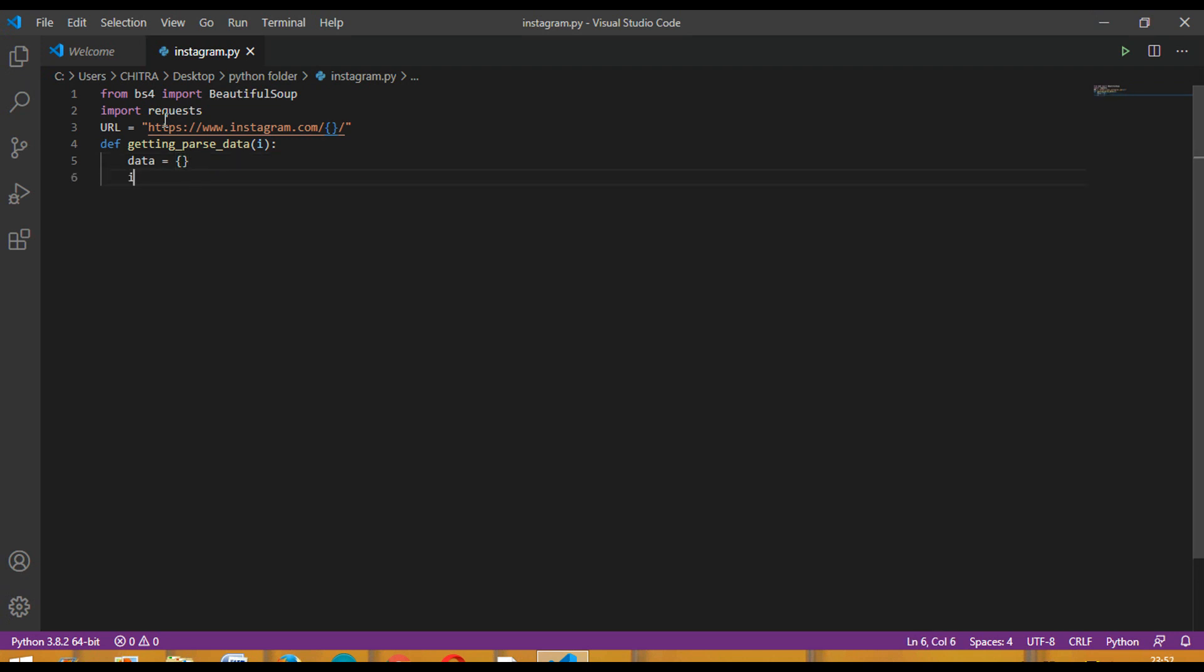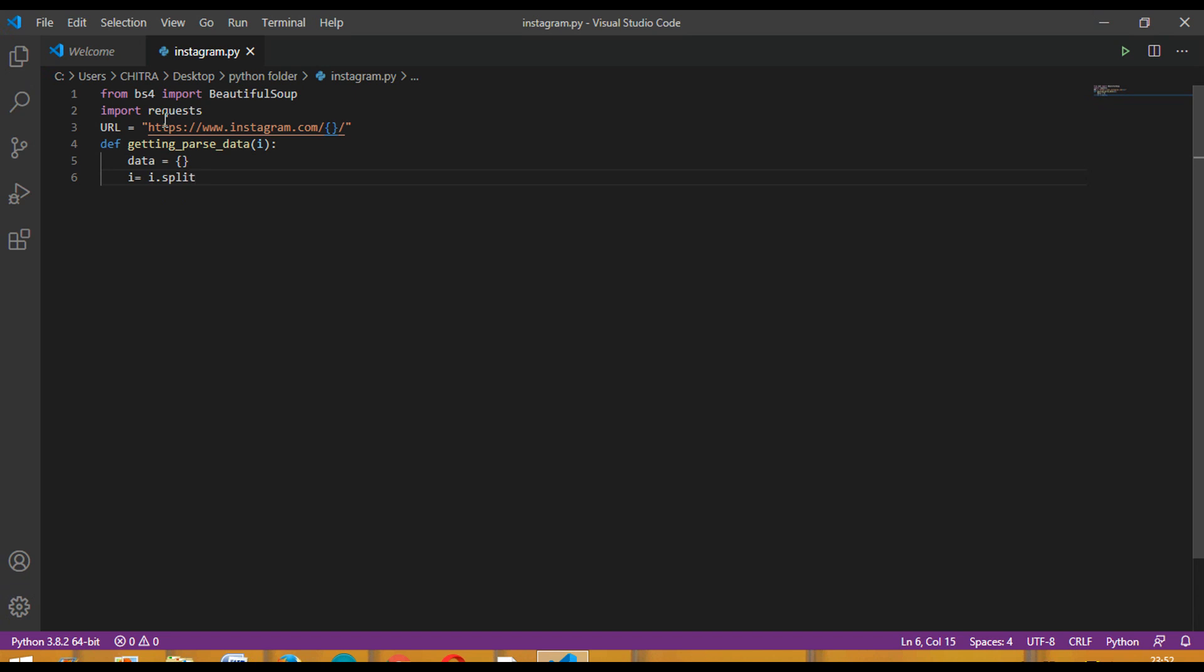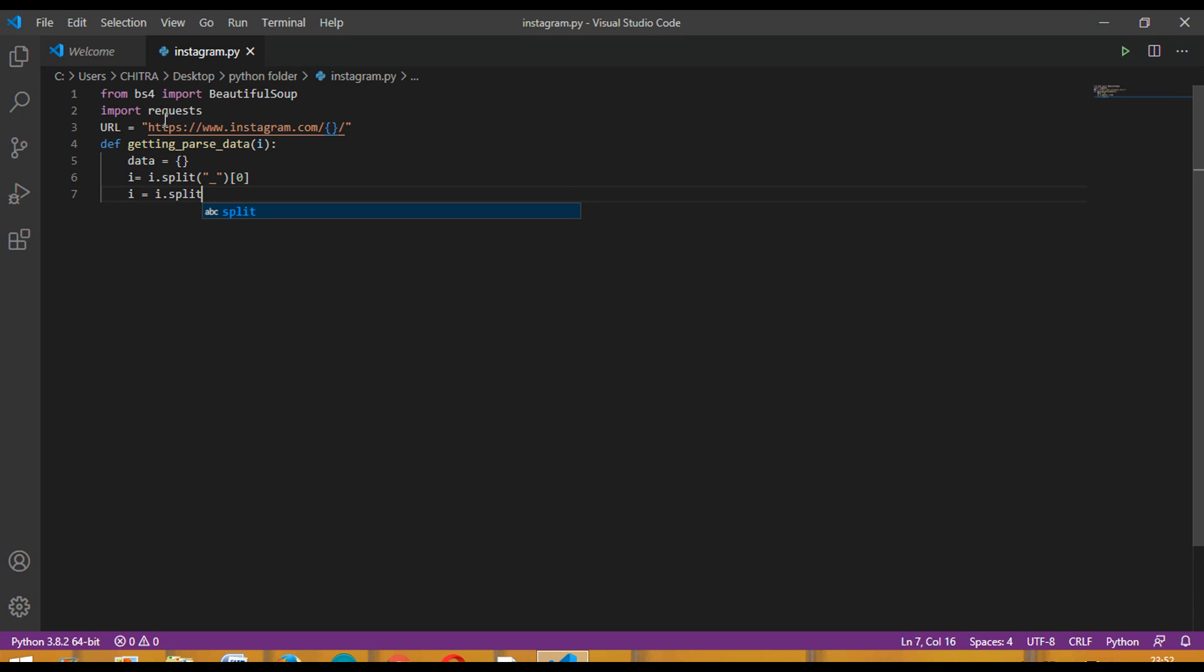Then i equals i dot split with underscore and then zero. After that i equals i dot split in double quotes with space. This will split the entire data given in the URL into parts. It will see where there is underscore, then split the data. It will see where is the space. According to these two, it will split the data into many parts.